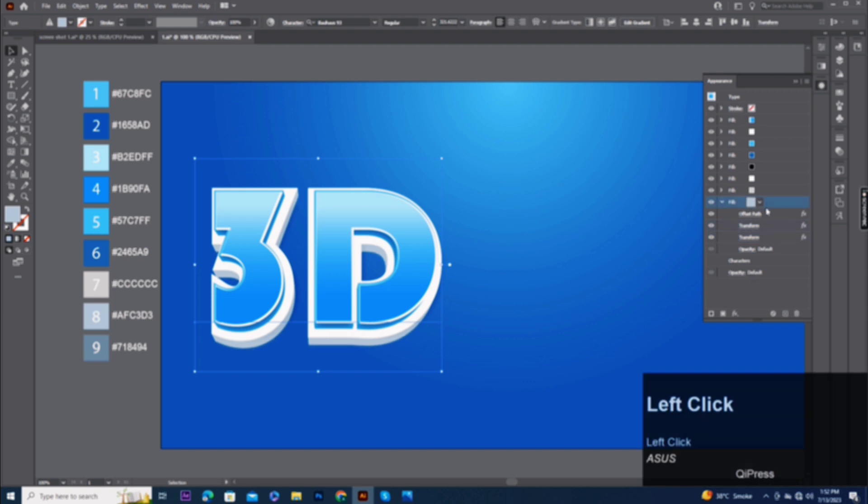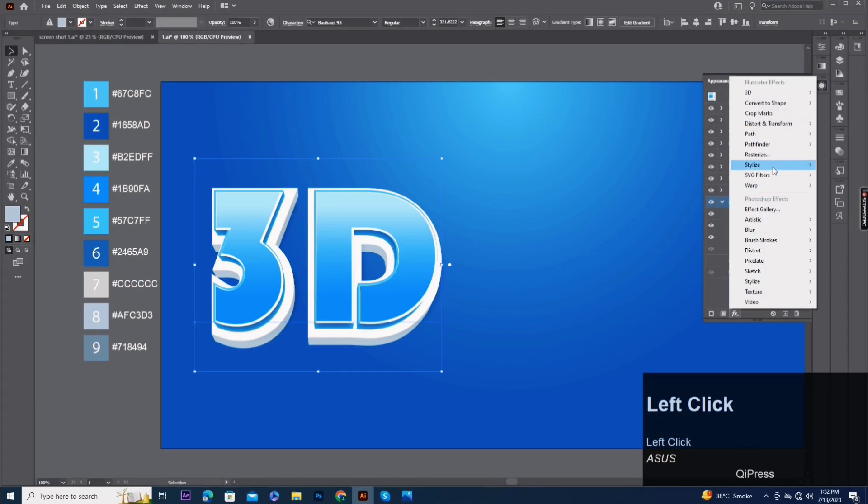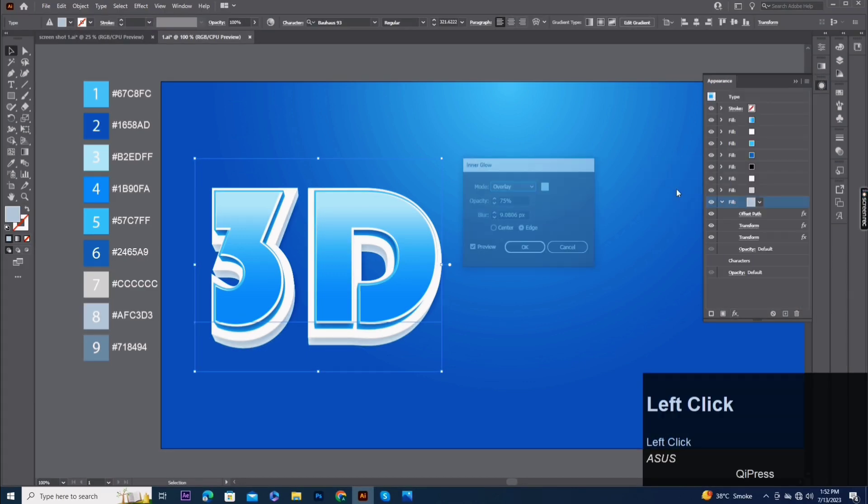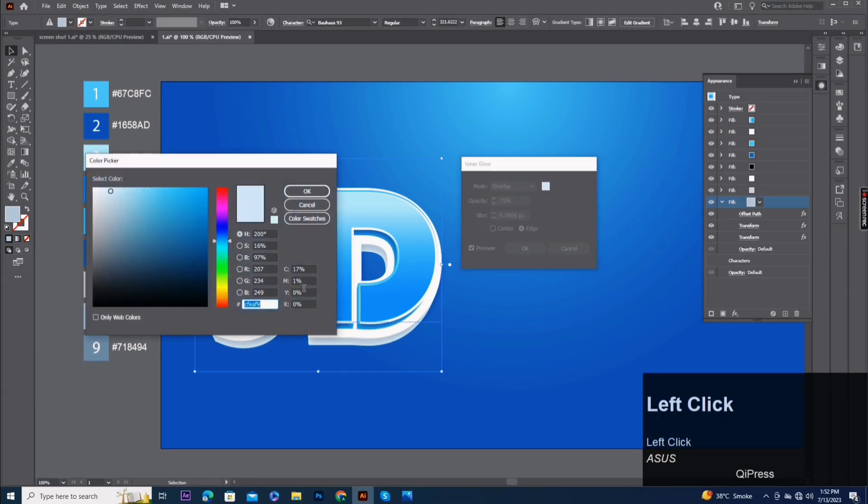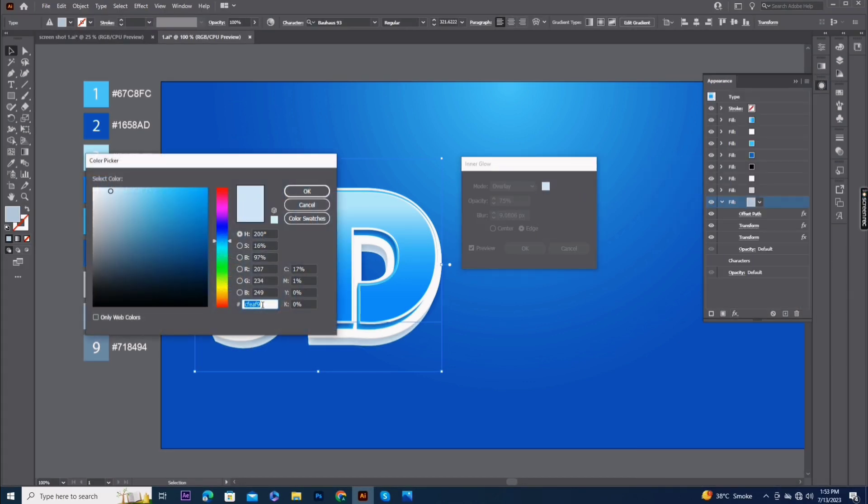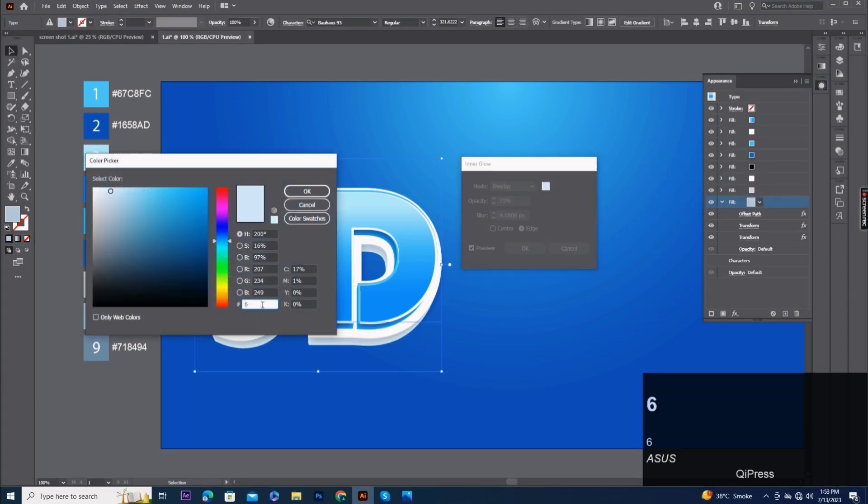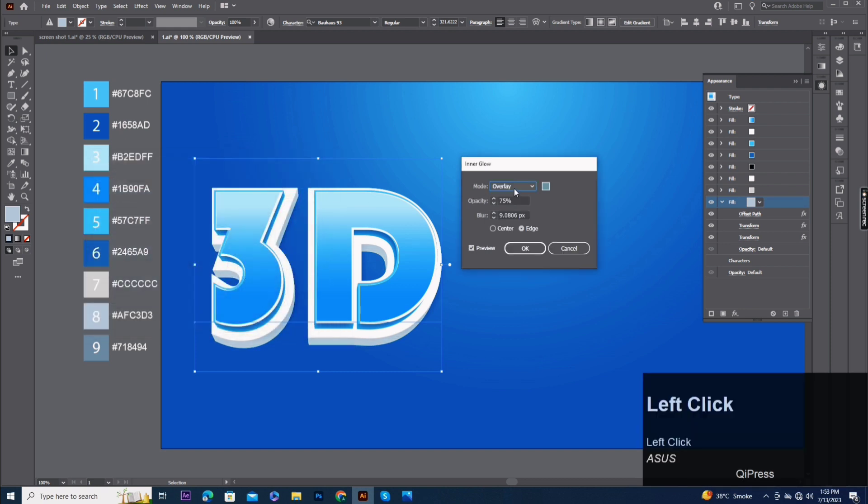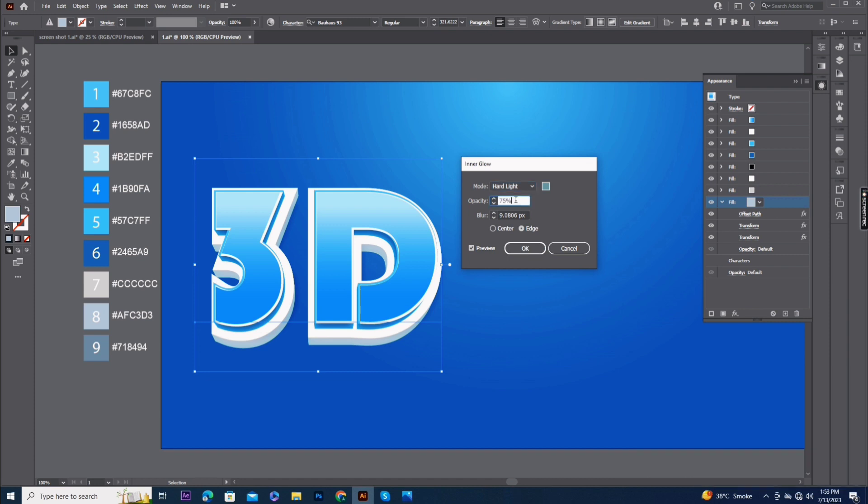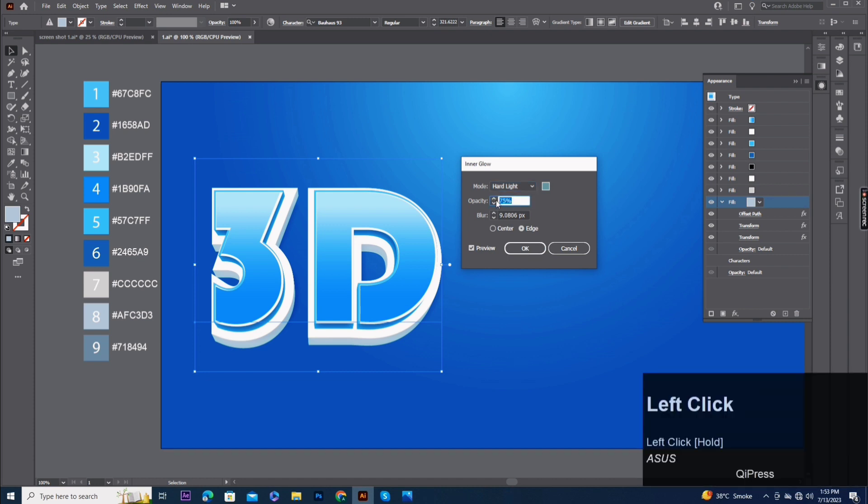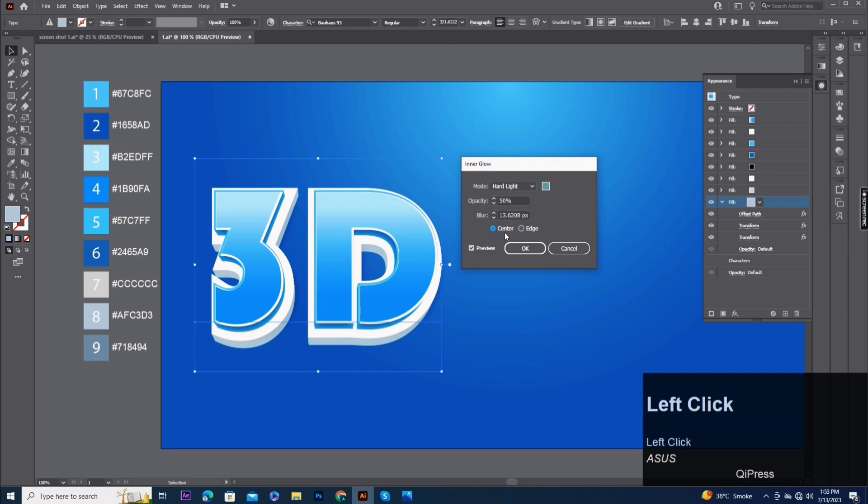Add inner glow effect. Color code 6C939, mode hard light, opacity 50%, and blur 13.6 pixels. Center.